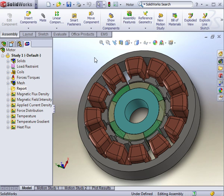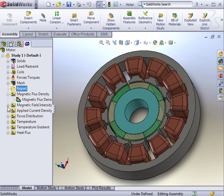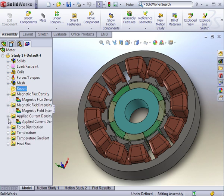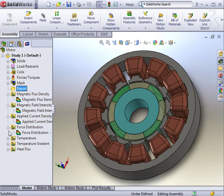In a magnetostatic study, there is a wide range of plotting results. They include the magnetic flux density, the magnetic field, the applied current density, the force distribution, the temperature distribution and gradient, and the heat flux.